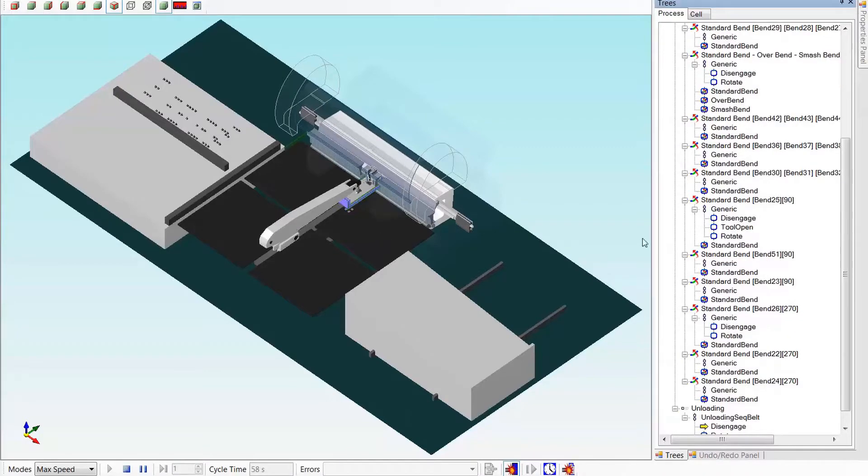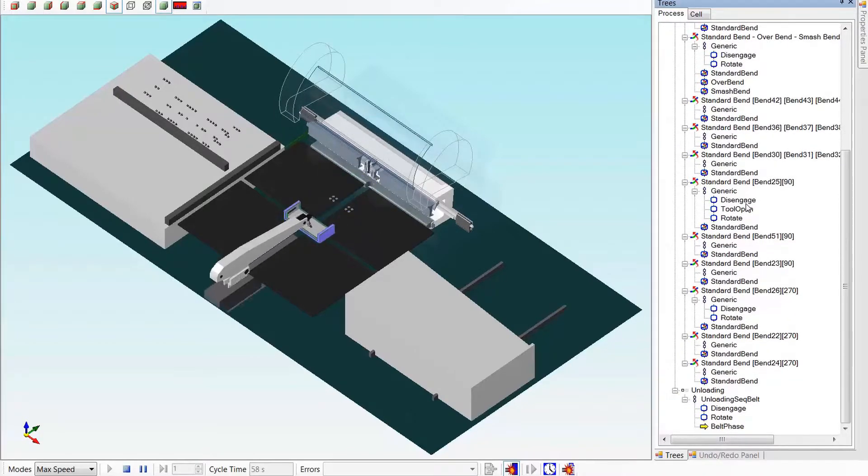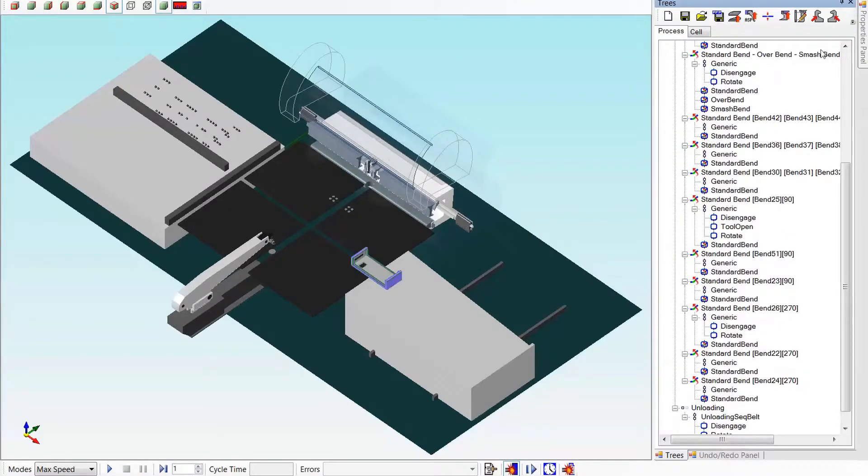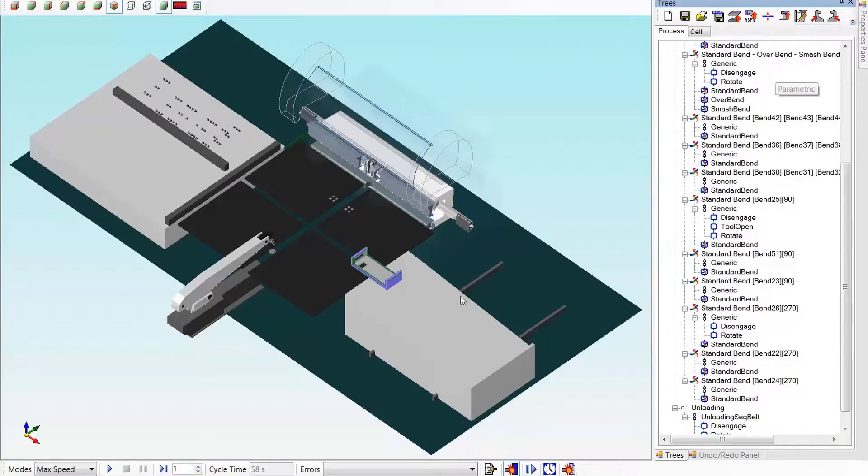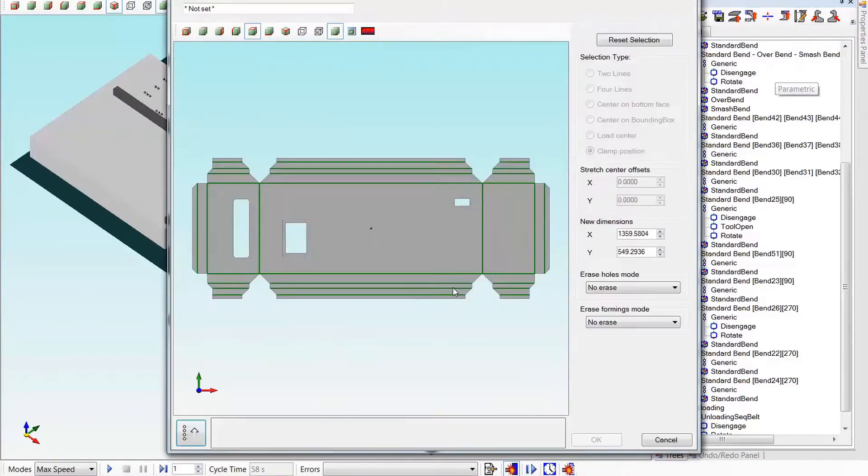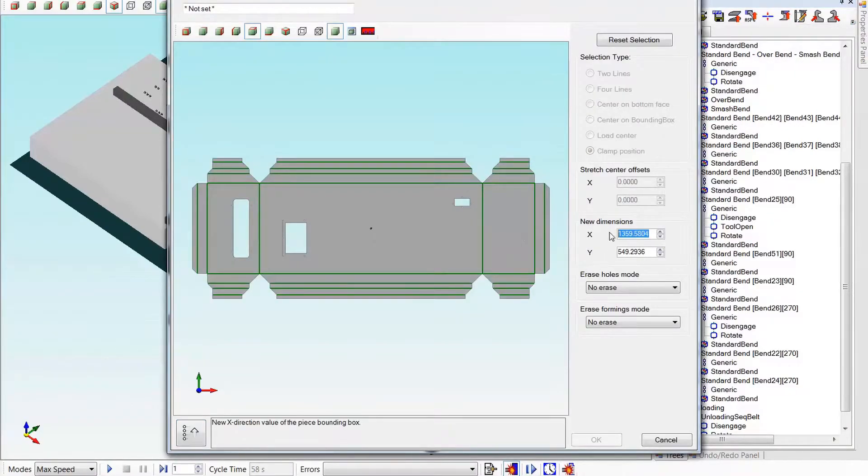To make a parametric version of this part with different X and Y dimensions, we can select the parametric module. Here we can provide new overall dimensions for the part, and it will recreate the part with the new dimensions.